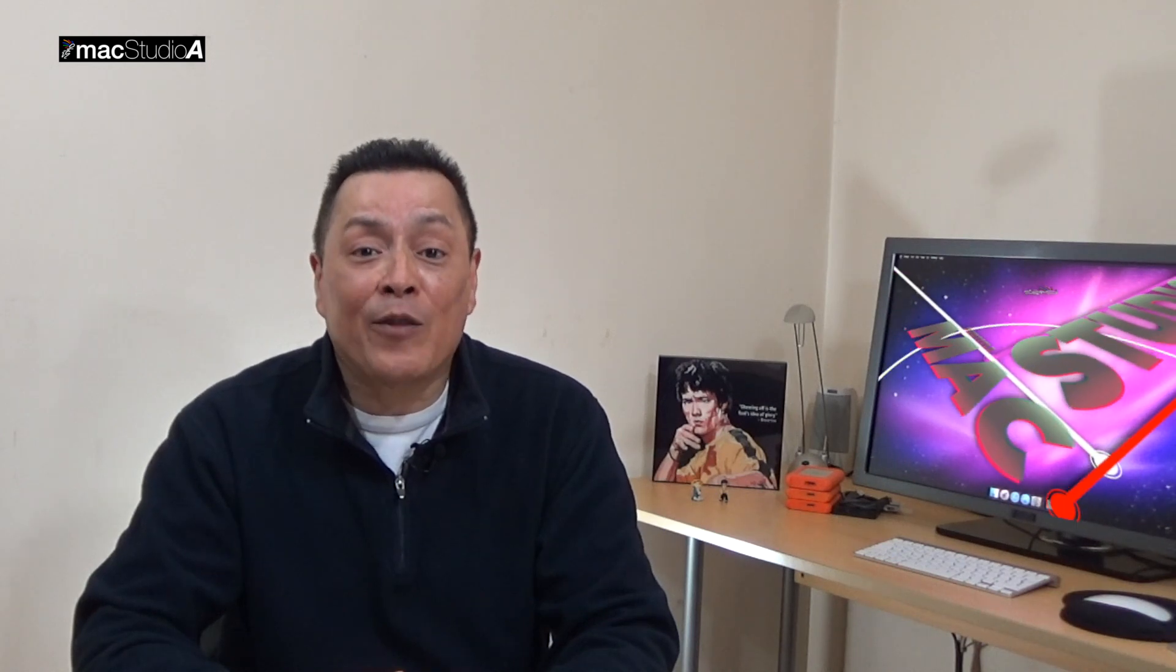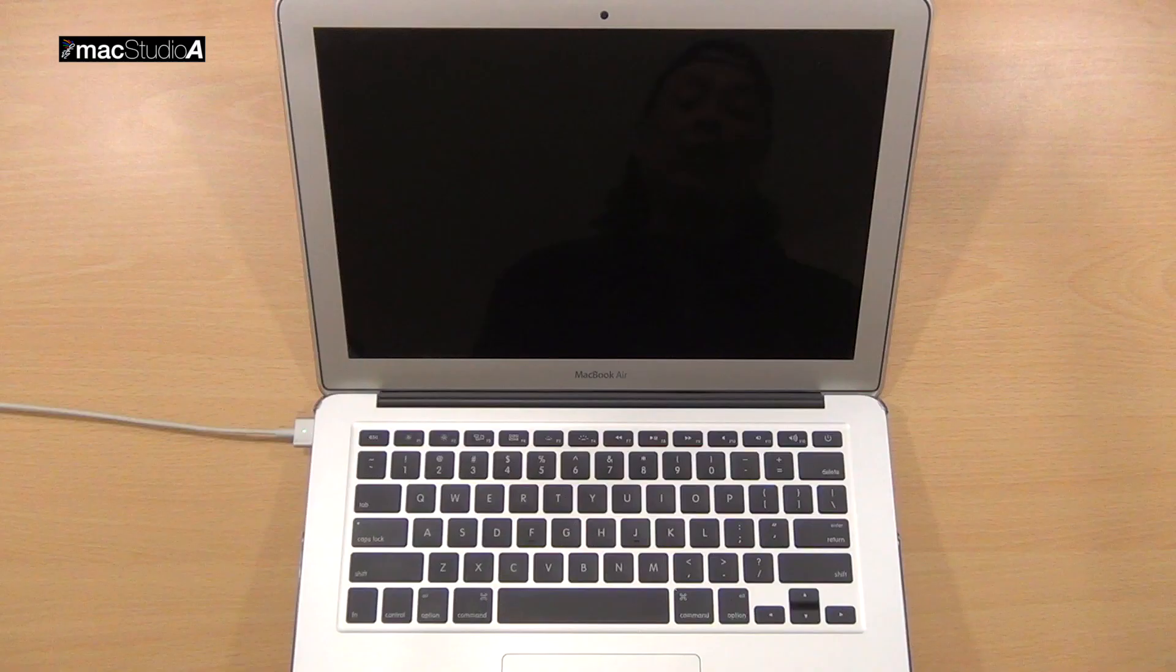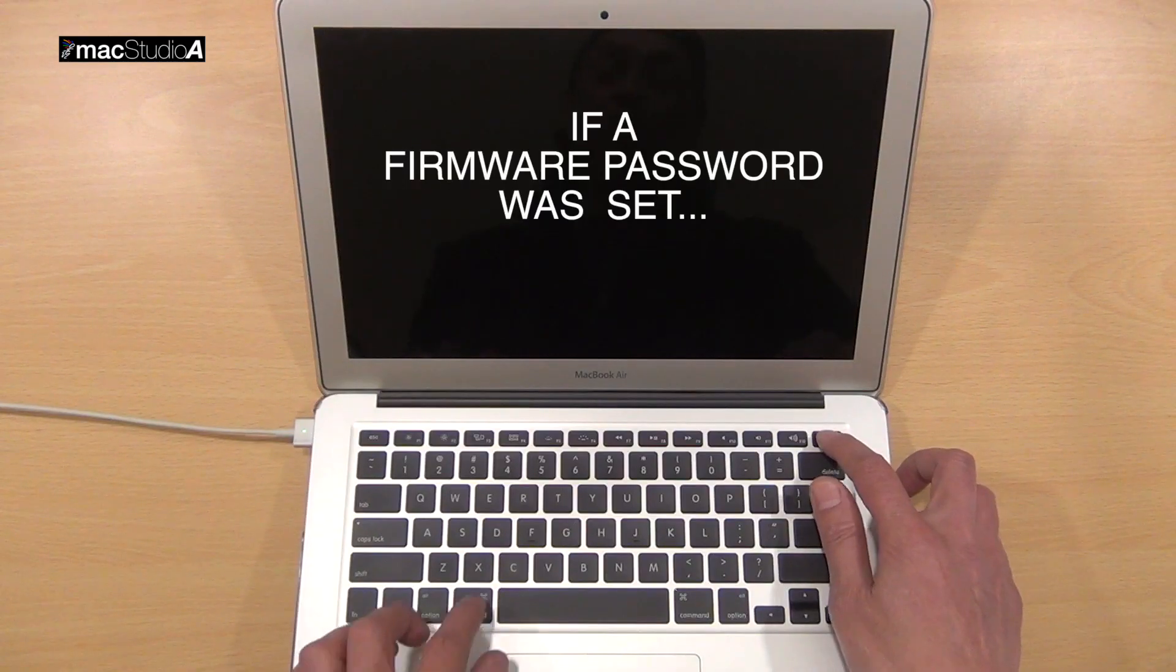As was shown, it was that easy to enable Target Disk Mode when a firmware password was not set, in order to gain access to your files without requiring a login password. However,